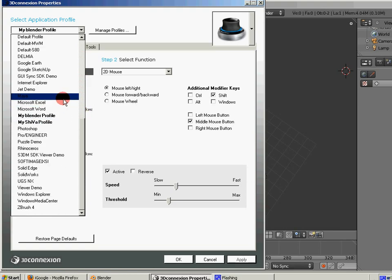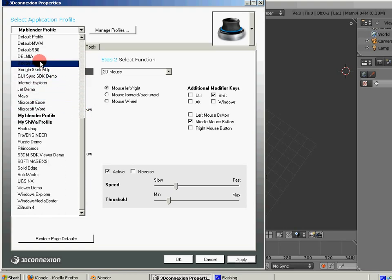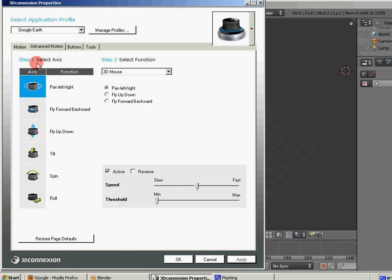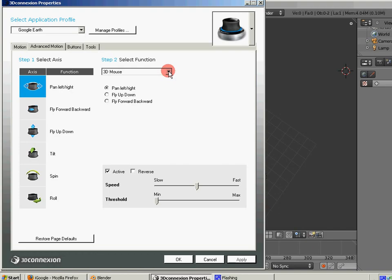And also it will continue to be compatible with the current profiles or, sorry, current programs that already have support. Because as you can see, if you move to Google Earth, you just see that the functionality is already mapped to the 3D mouse, which enables it to work in native mode. So hopefully when this software becomes non-beta, when it gets into production, we'll see the similar functionality.